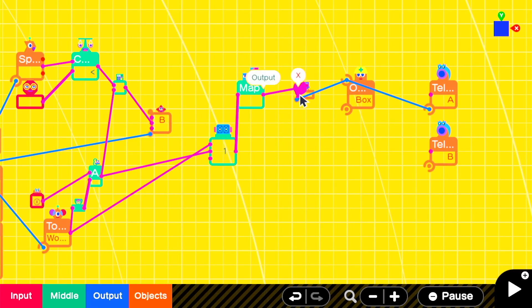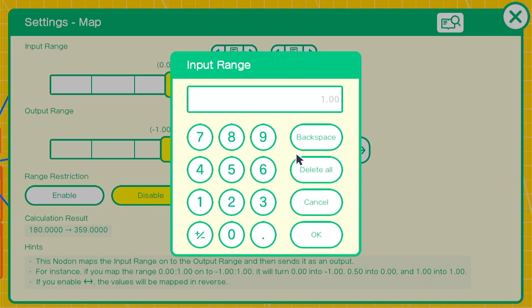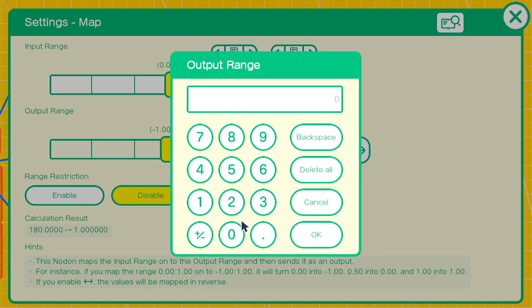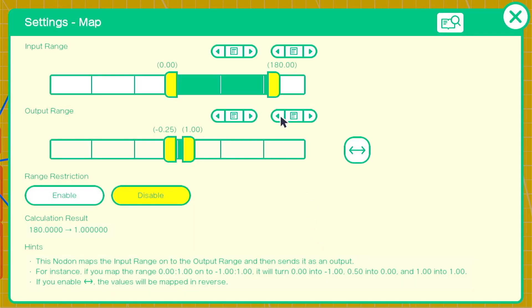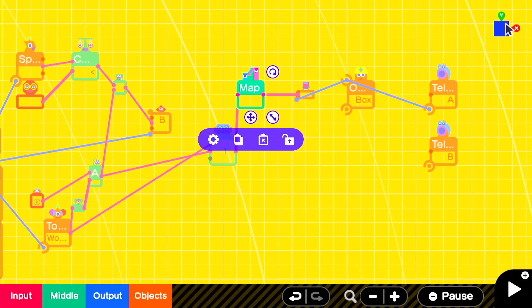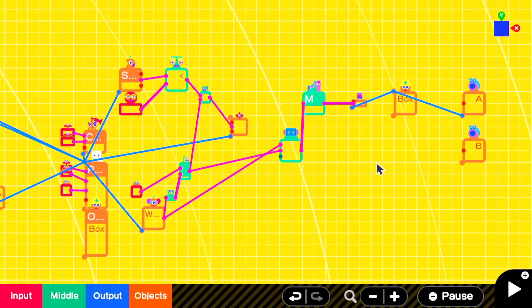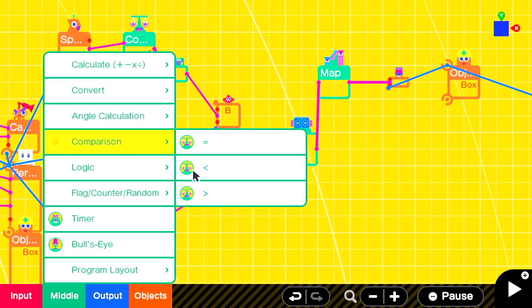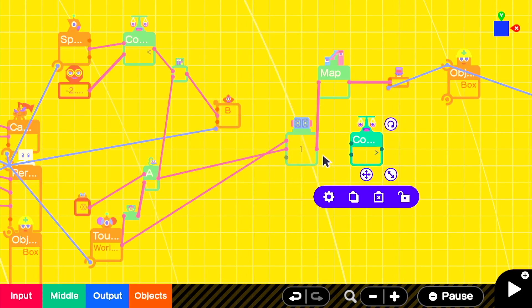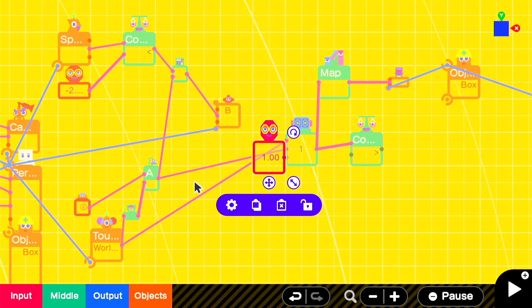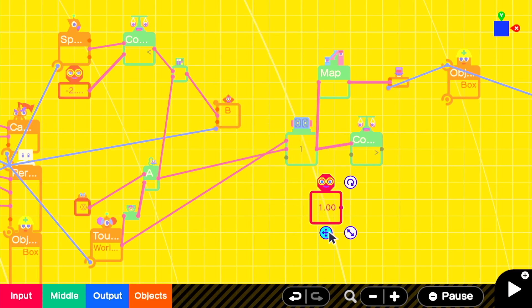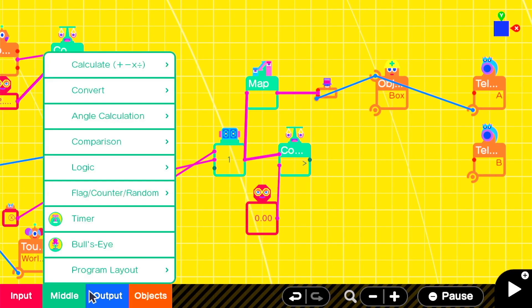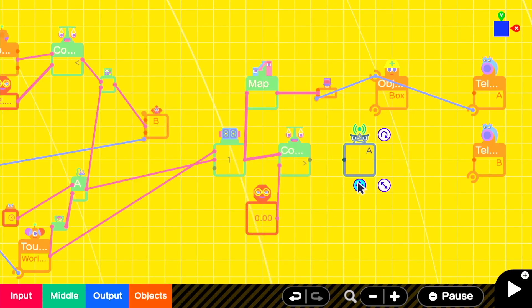Then we'll add a map with an input range of 0 to 180 in an output range of negative 0.25 to positive 0.25. We're matching that y scale of the extending cylinder. We'll add a comparison nodon to check whether our stamina is above 0. If it is then we're capable of performing stamina consuming actions. Create a wormhole entrance to use it later.